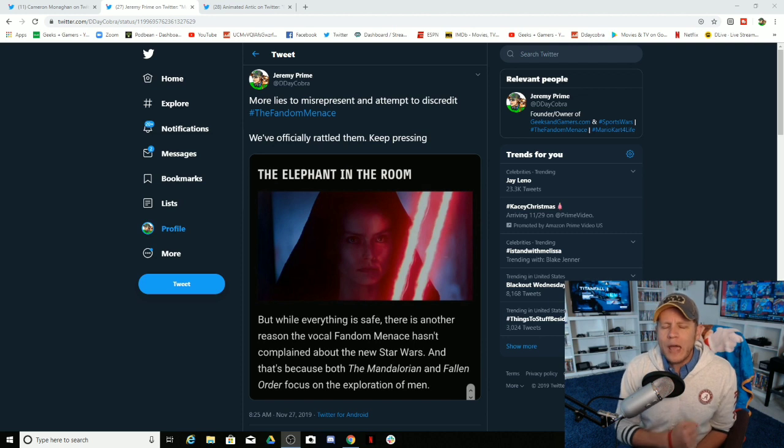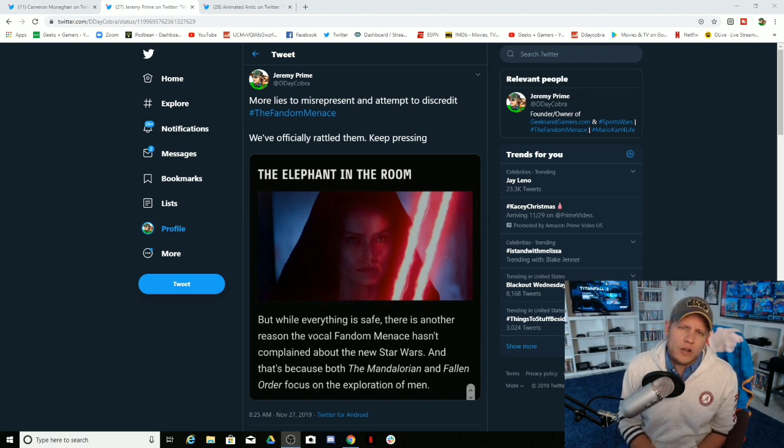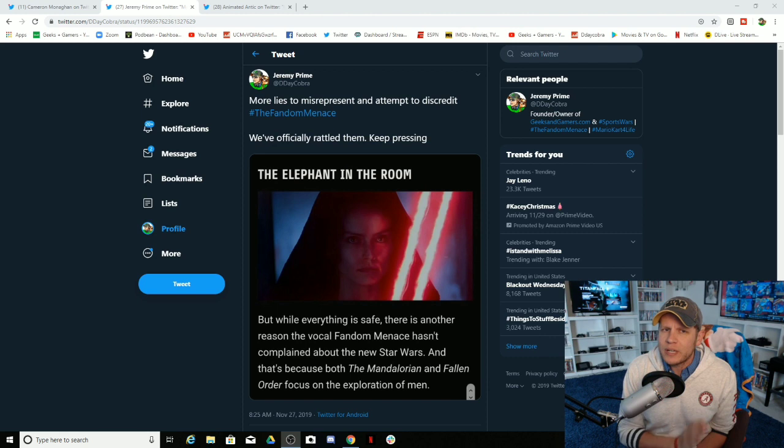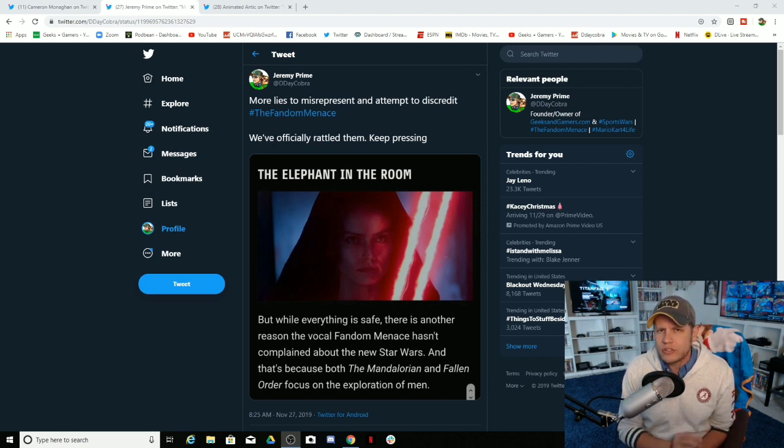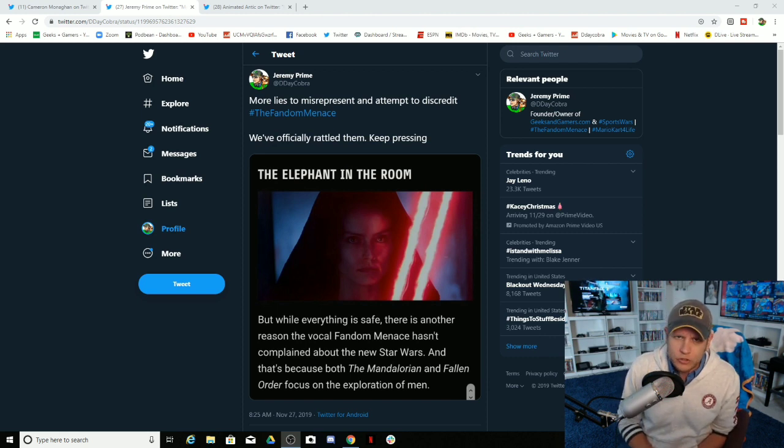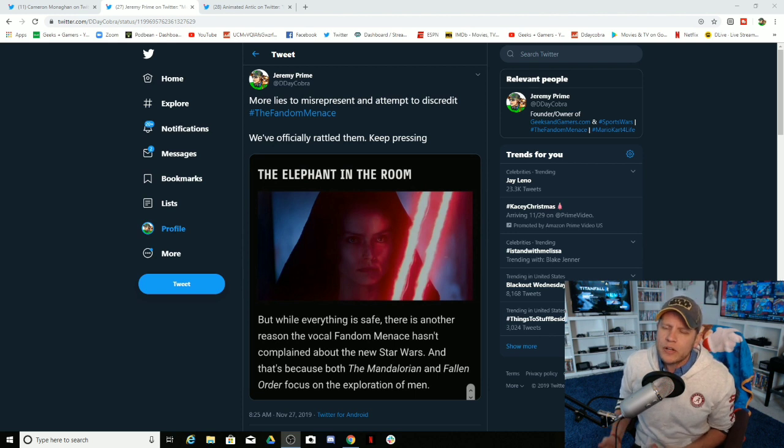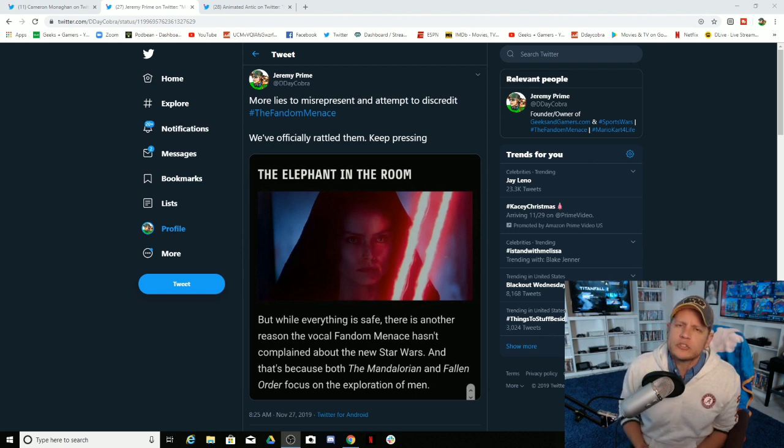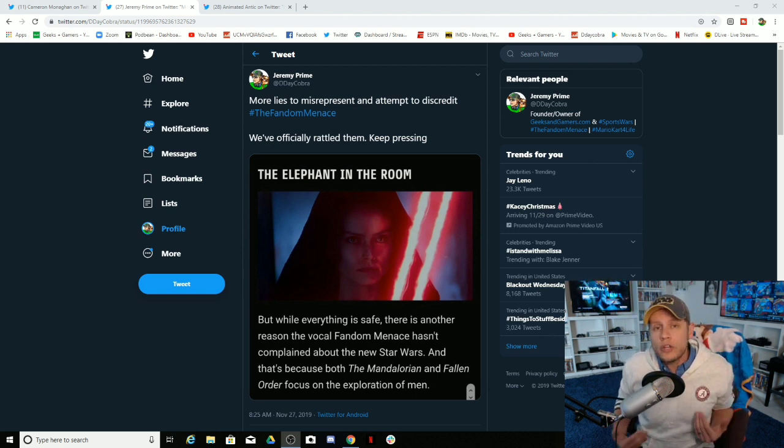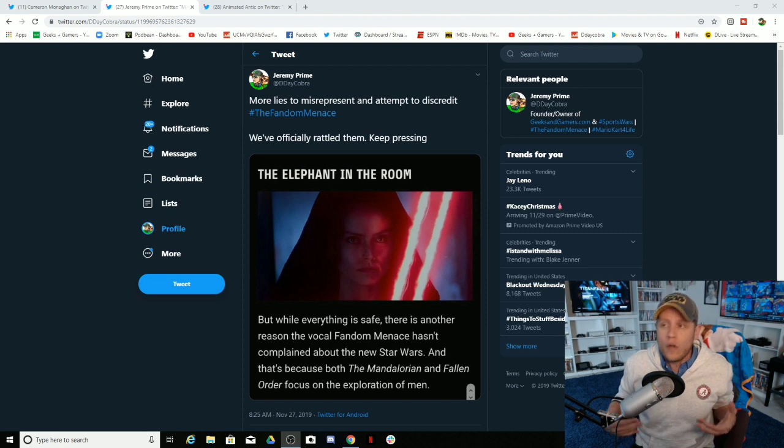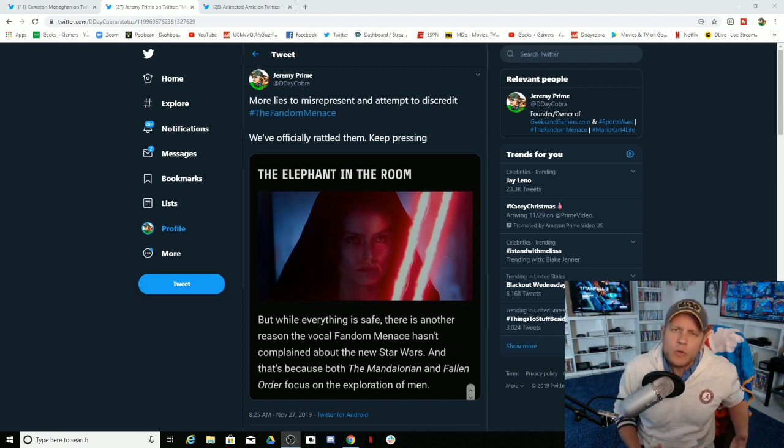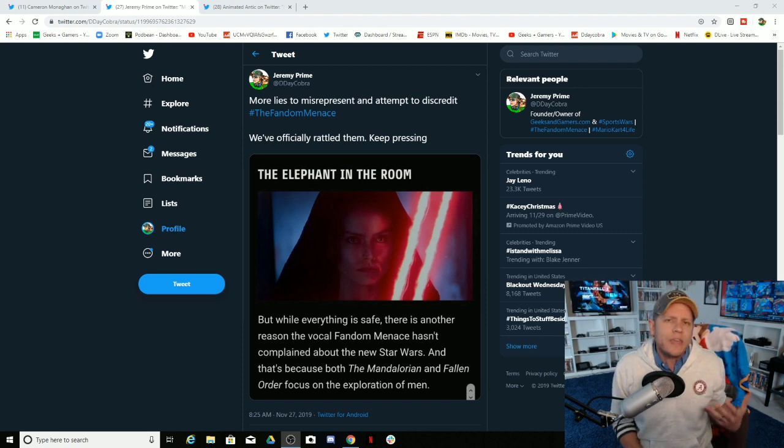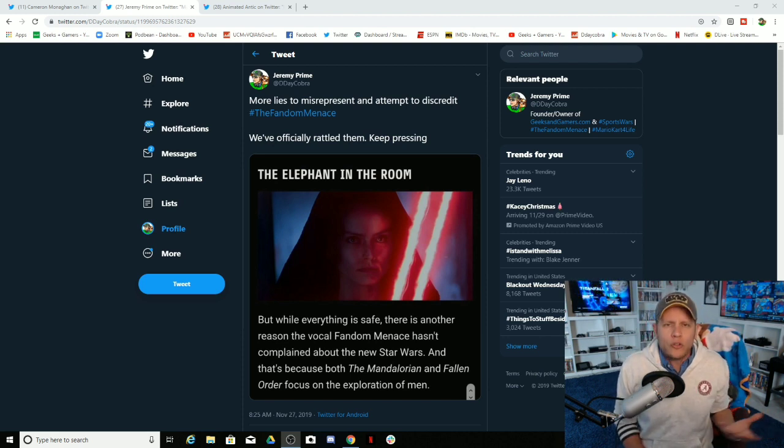Do you know how easy it is for me to turn a camera on and destroy your lies? Do you know how easy it is for anybody that reads this to just do the slightest bit of research to know that you're lying? Because the only people that are going to believe your nonsense are people that don't do any research.